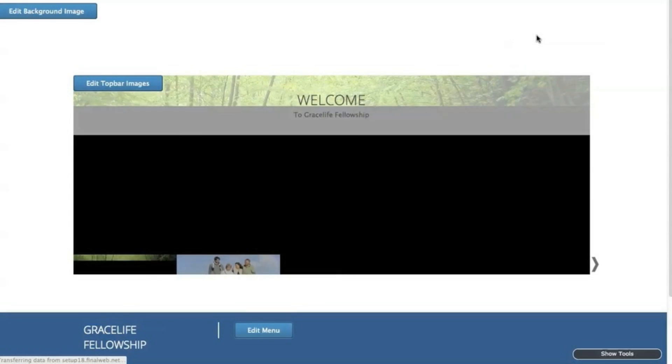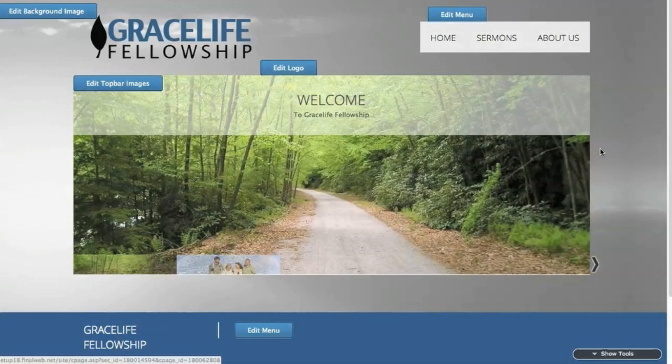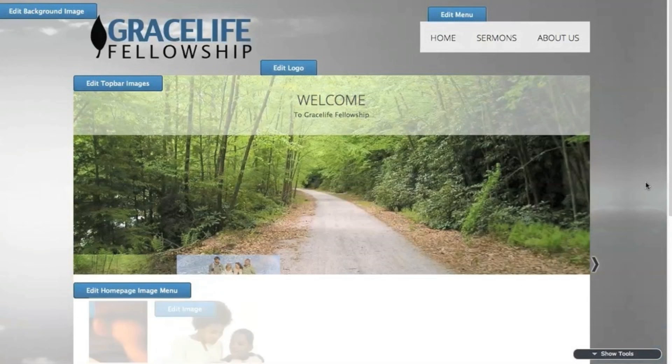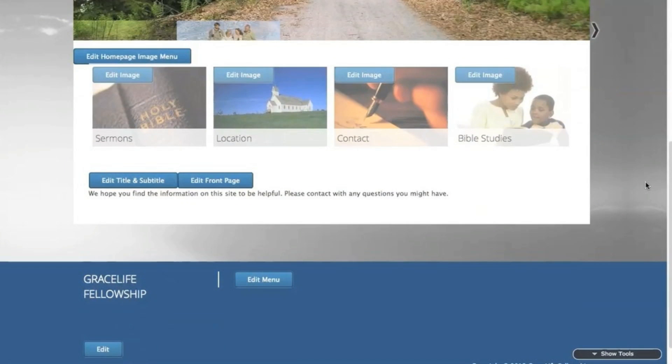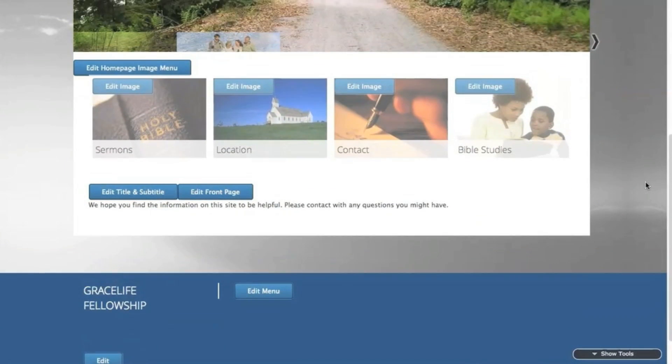The home page is now starting to look complete. You would probably want to add more content to this section, and perhaps an image as well.